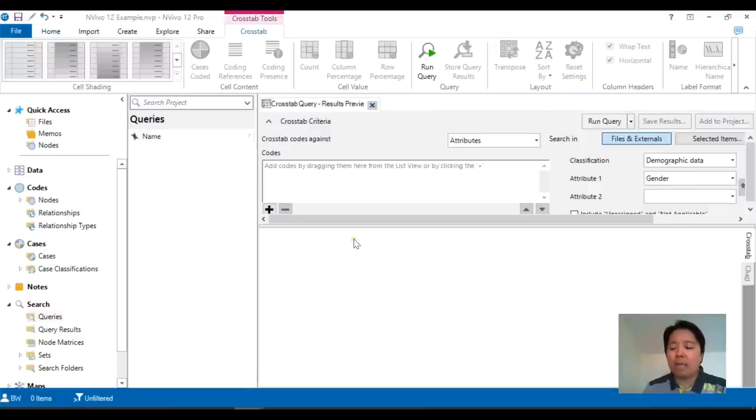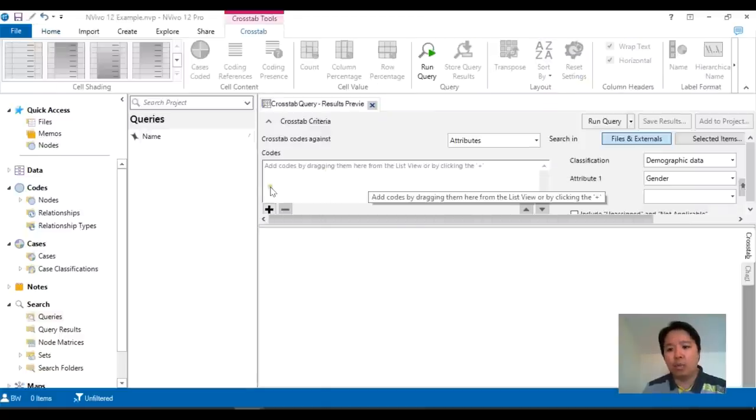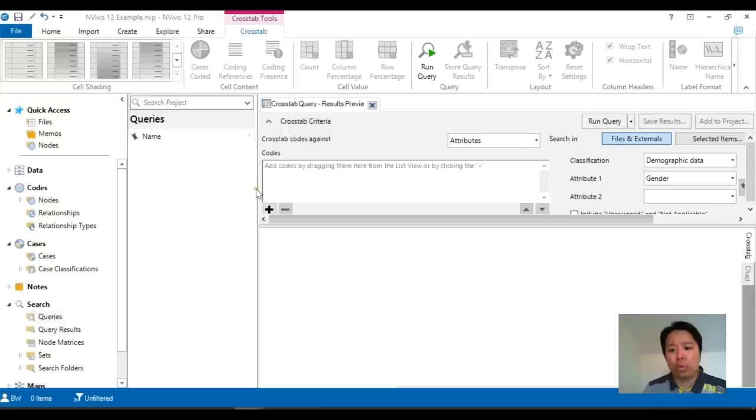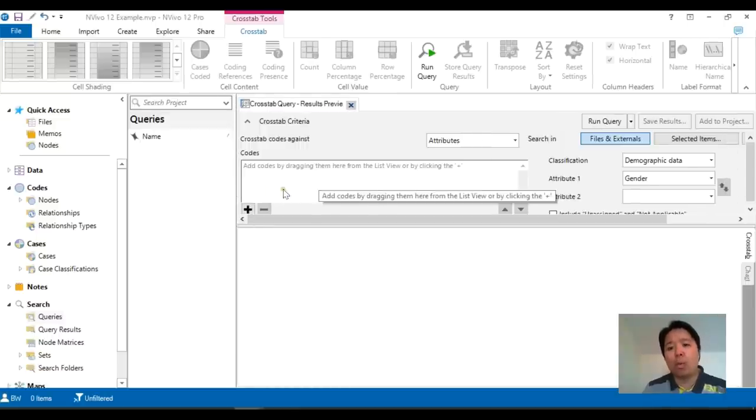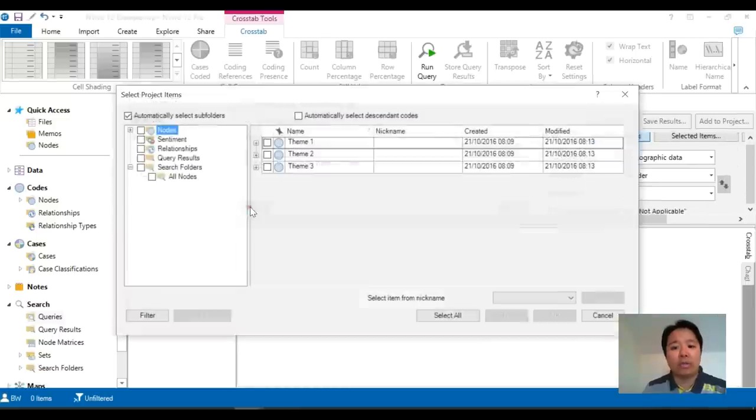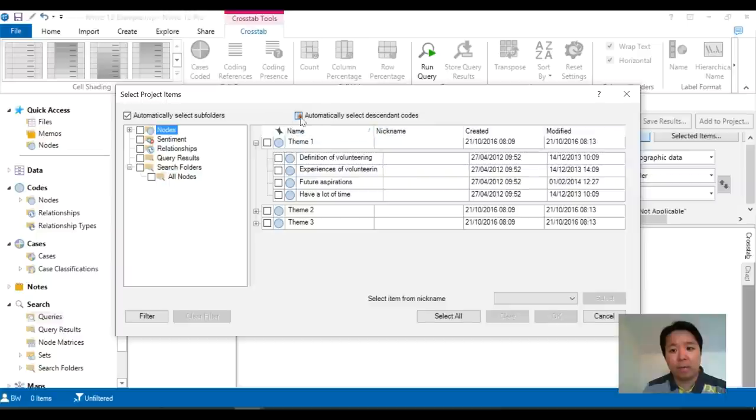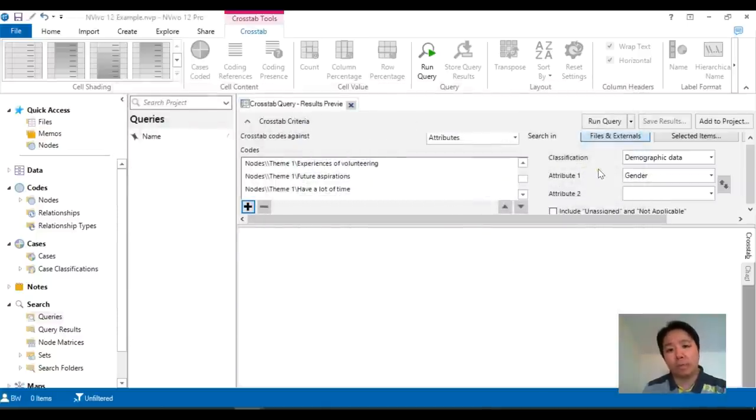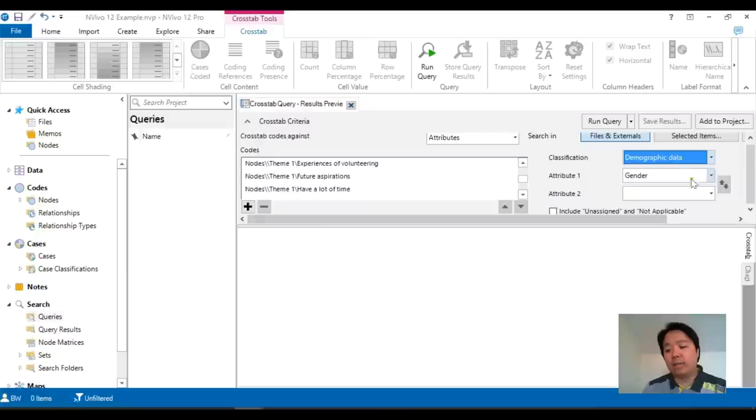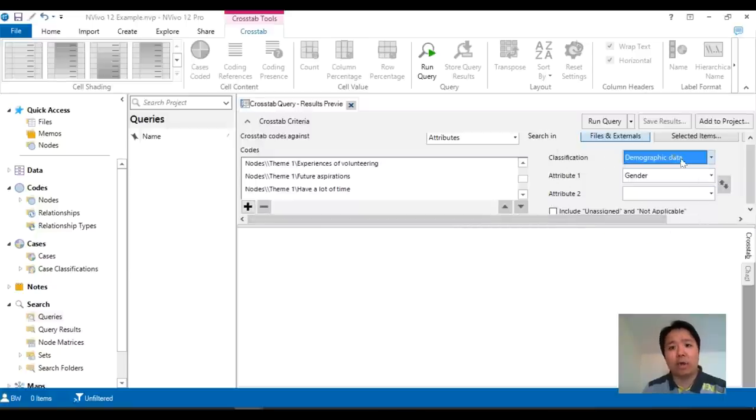Now the way it's designed is such that on the one hand you will have the codes and this is essentially the same as the rows or the columns where you are encouraged to put in your themes which we will do as demonstration. But then you don't get to choose the columns so to speak, but instead on the other side you will have your classification and the options.